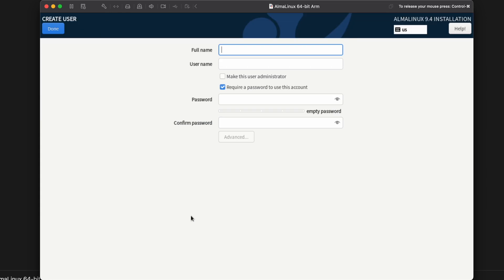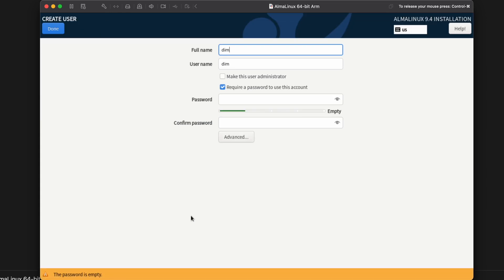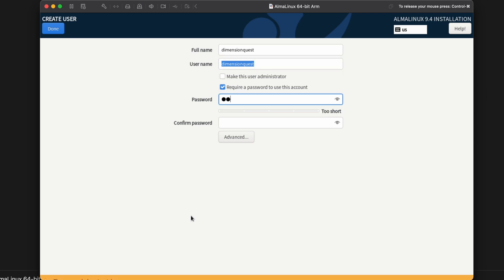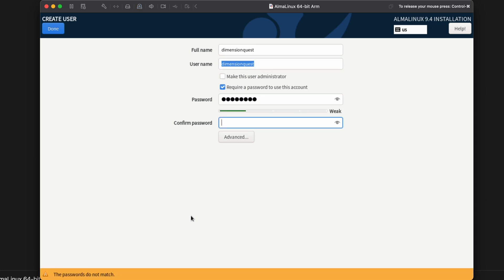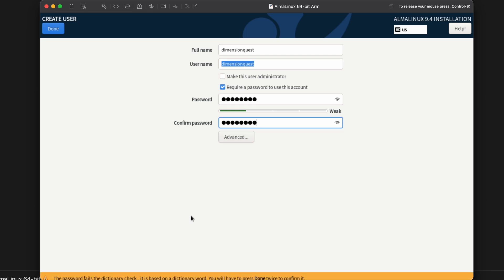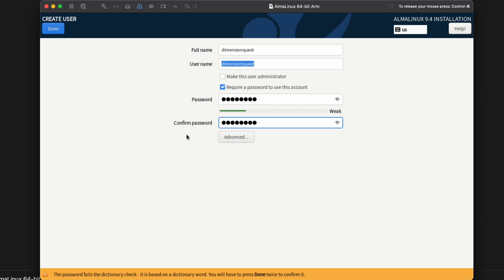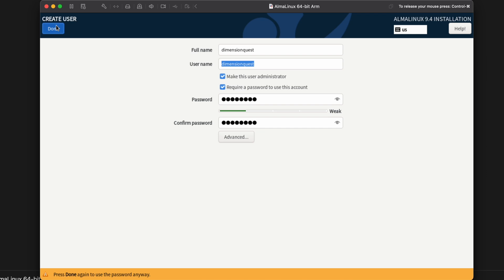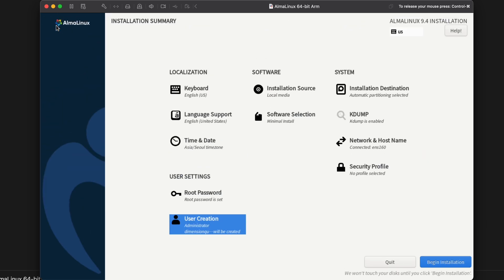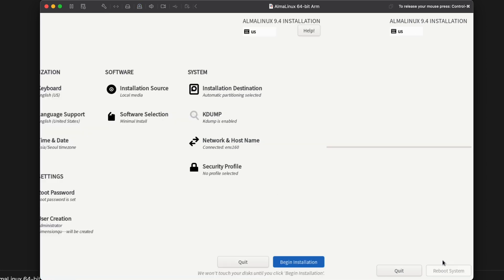Okay. And let's go ahead and create a user as well. We'll go ahead and select make this user administrator. That'll put them in the wheel group. And we will click done. And done again. It's because I'm using a relatively simple password, I think. All right. We don't have any more red warnings here, so we'll just click on begin installation.